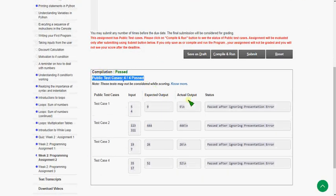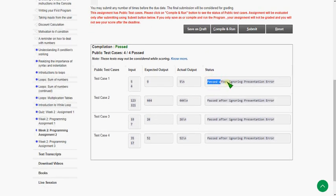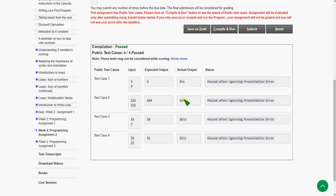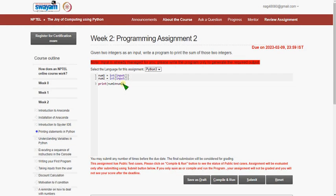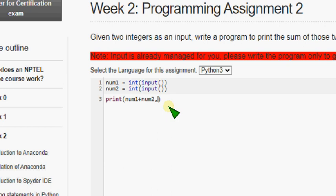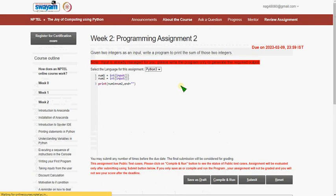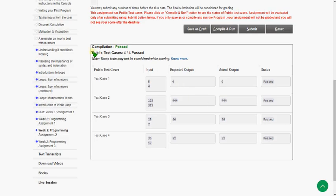Public test cases are passed, but again the same problem: passed after ignoring presentation error. As I told in the previous program, to remove the newline character, use the `end` keyword: `end=""` — open and close double quotations. Now the public test case passed and there is no presentation error — just passed.